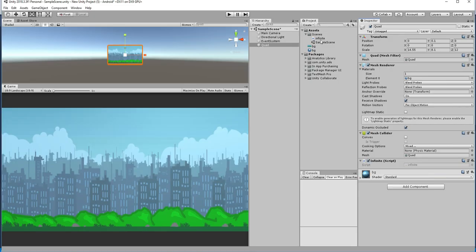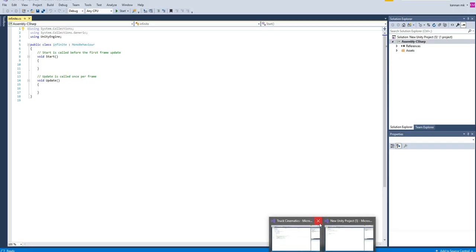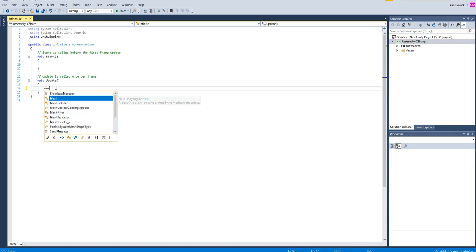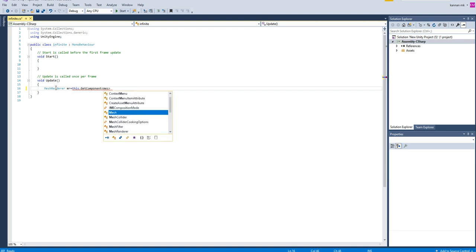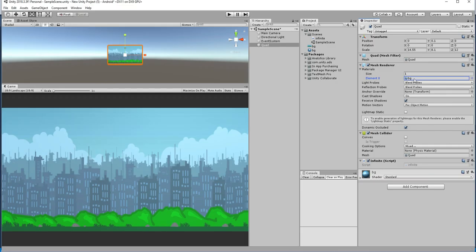In the script, the material is present inside the MeshRenderer. So you want to get the MeshRenderer first. I am going to write: MeshRenderer mr = this.GetComponent of MeshRenderer. This is the idea. With the help of the MeshRenderer, we are going to fetch the data from the material.